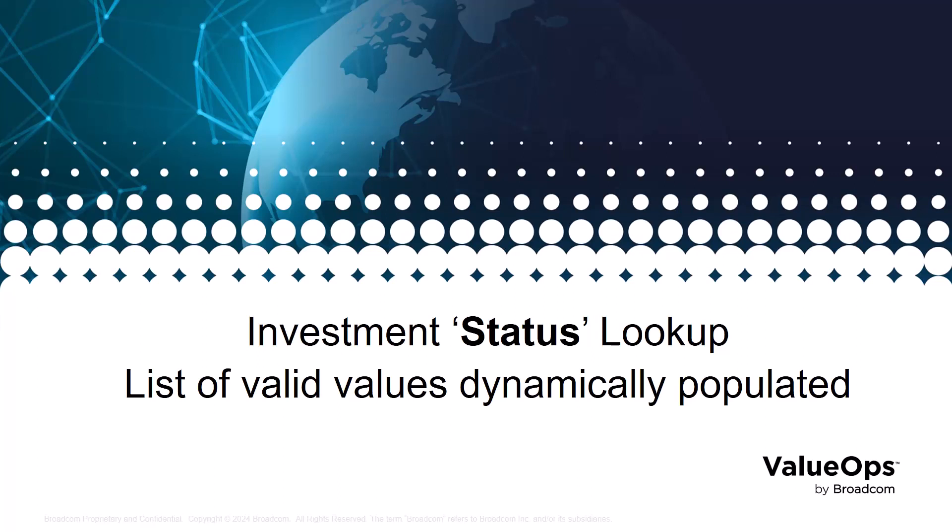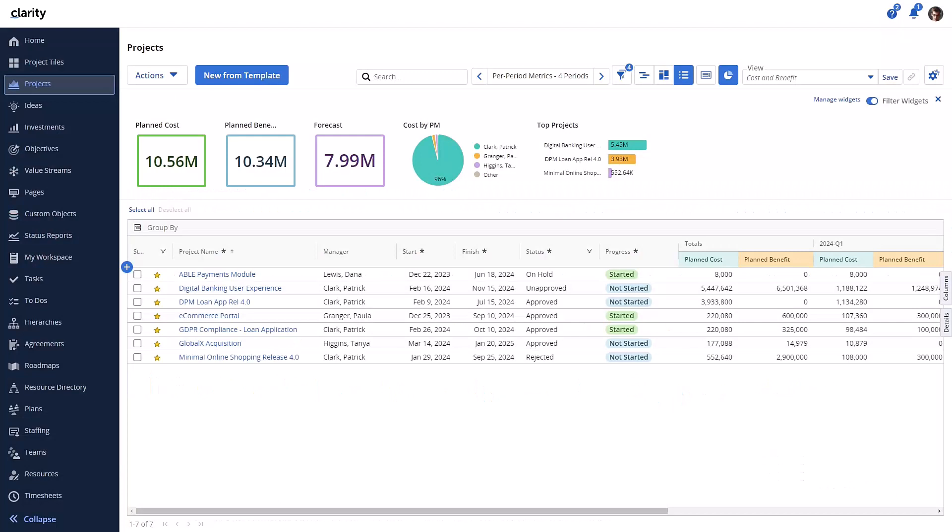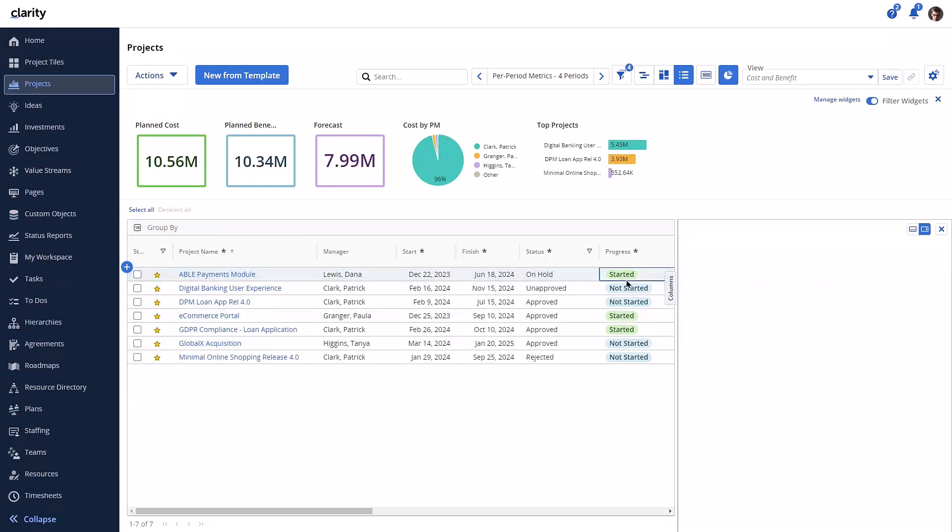In this release, the functionality for the status lookup is now working in the details flyout and in the investment properties page. I'll just show you an example here in the projects list, but the same enhancement is available for the other investment types. Let's open the details panel and compare the functionality.